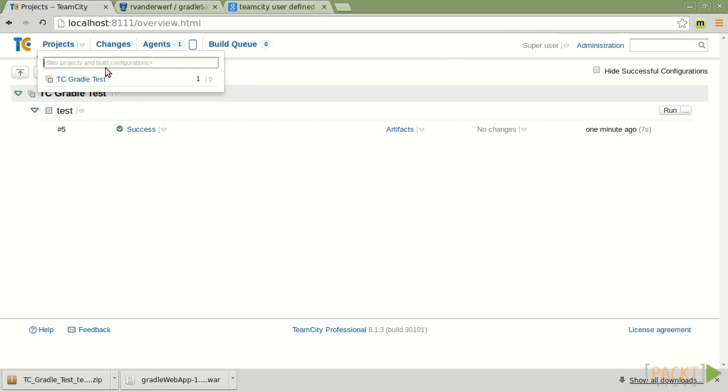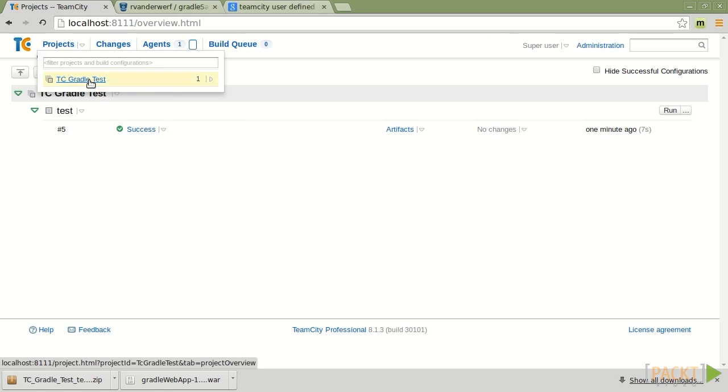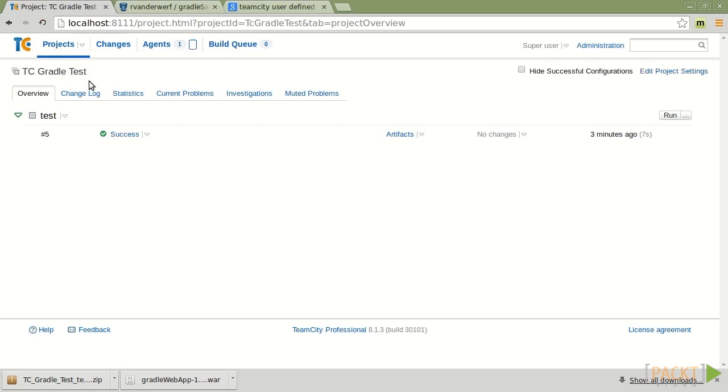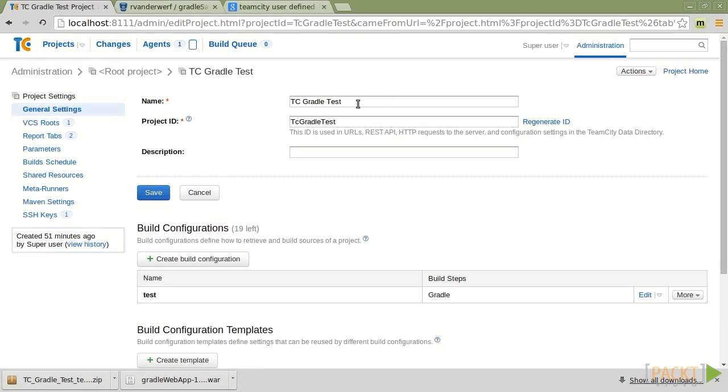So if I go and take a look at a project that I've got created in here called Gradle, RTC Gradle Test, TeamCity Gradle Test, and look at the project settings.